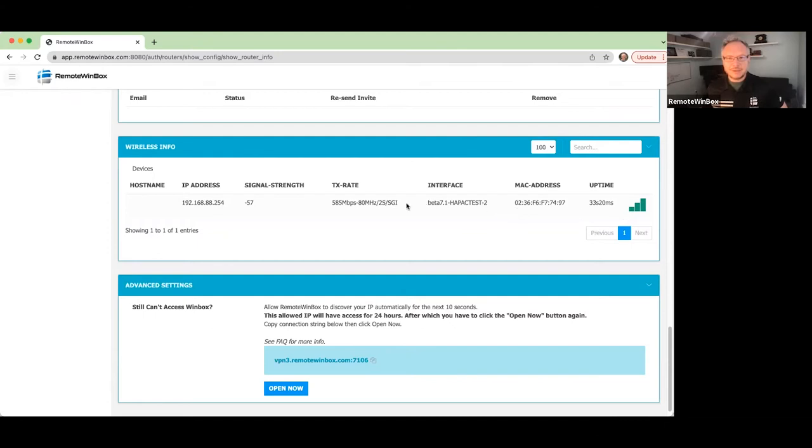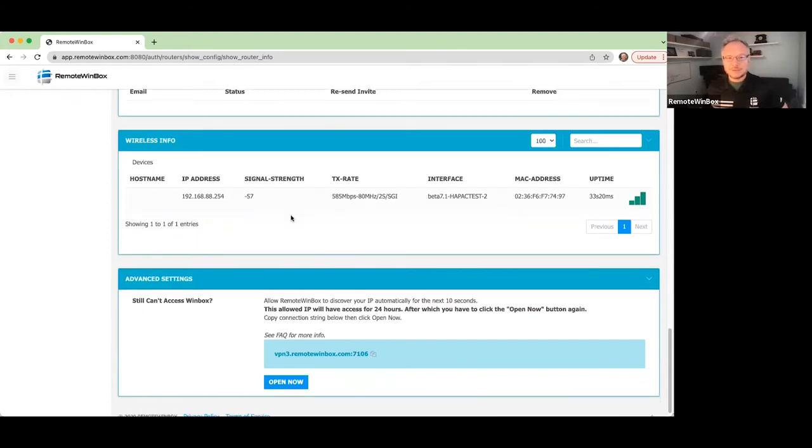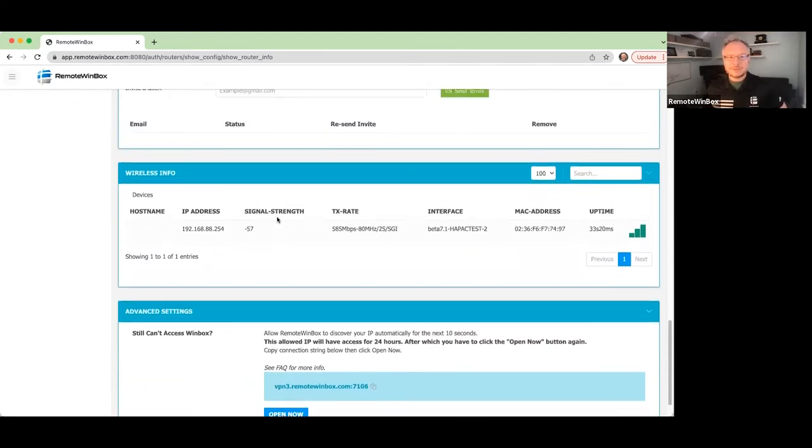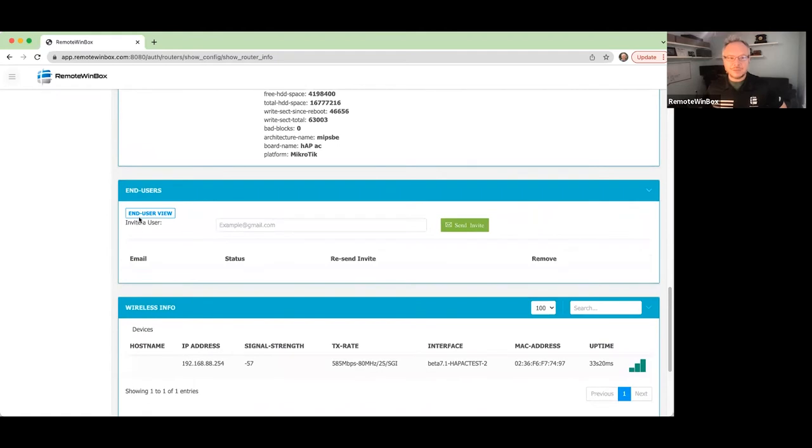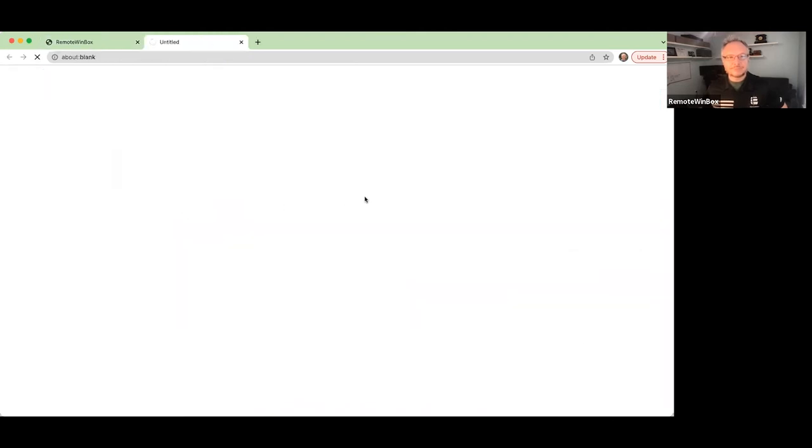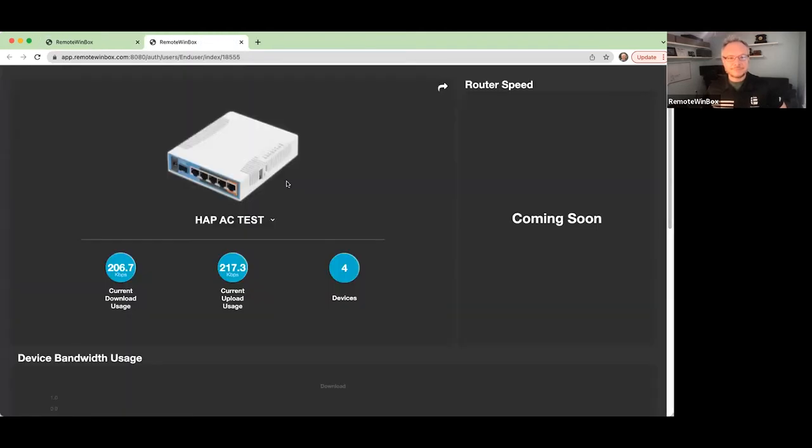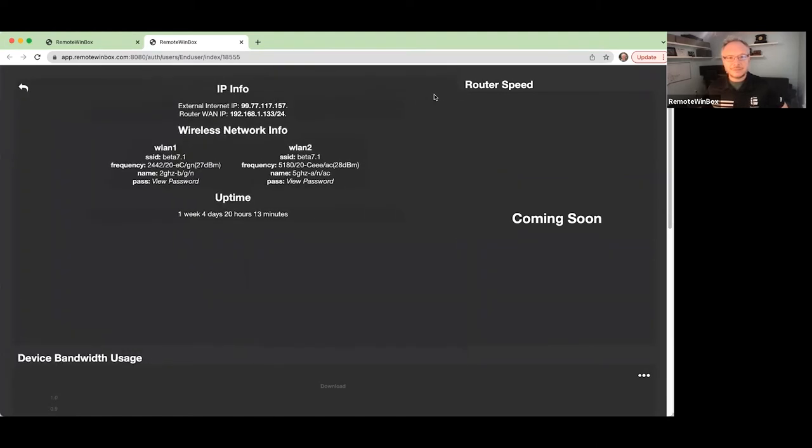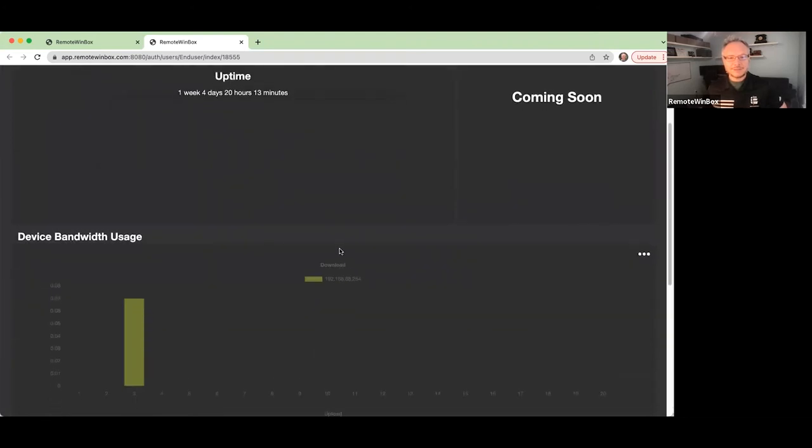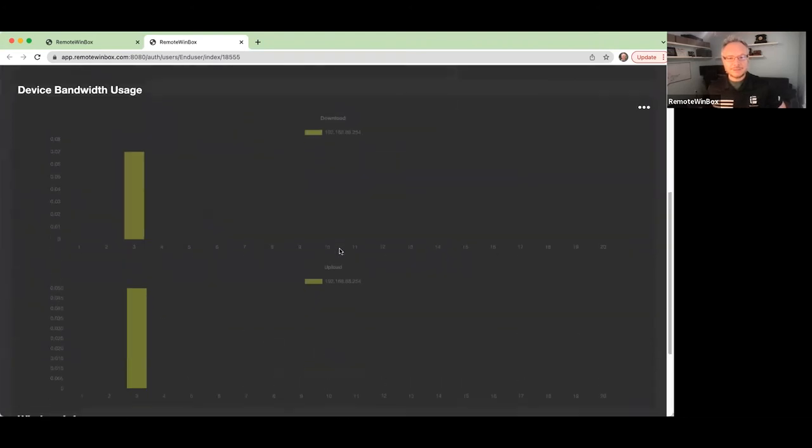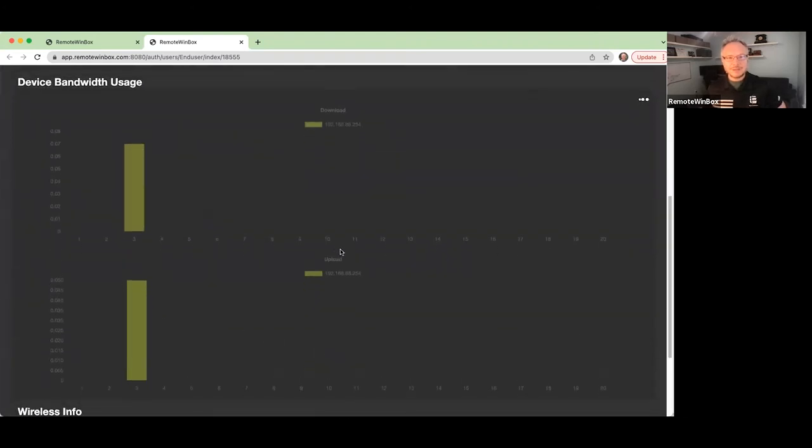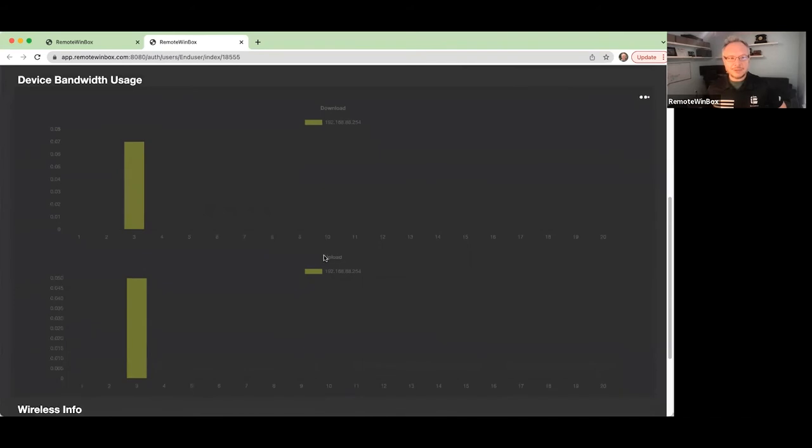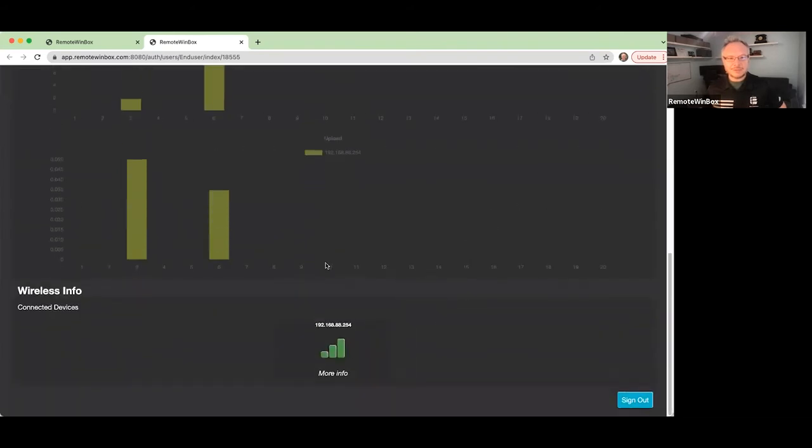If we take a look at the end user view by clicking on end user view, we can see our capsman device. If we flip the card over, we've got our SSID, passphrase, and locally connected devices, and we'll see their bandwidth coming in as well.